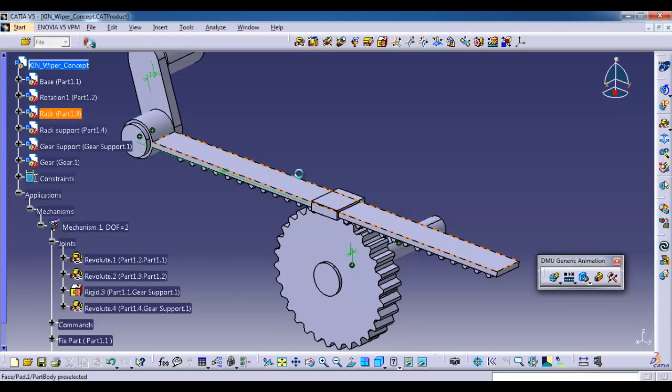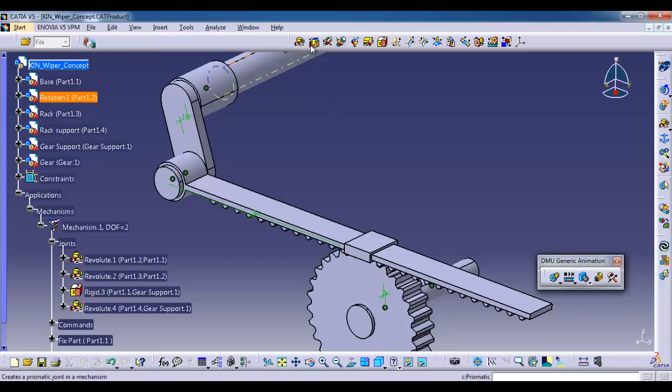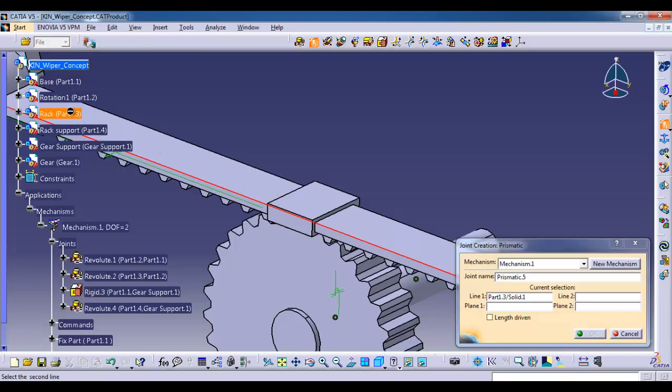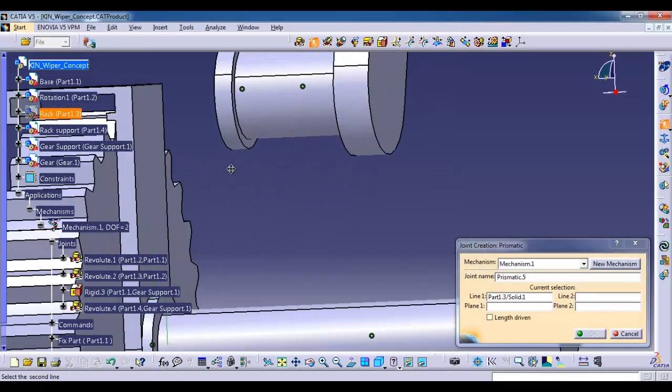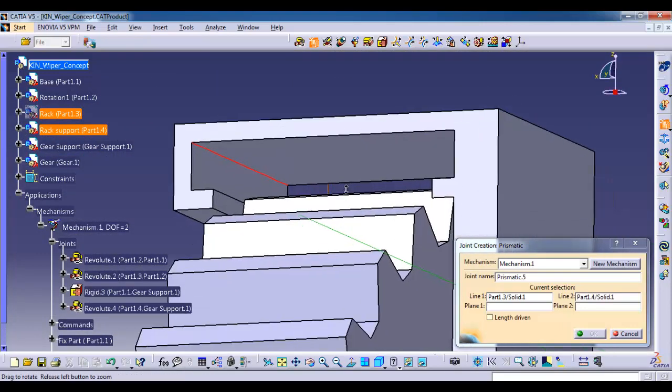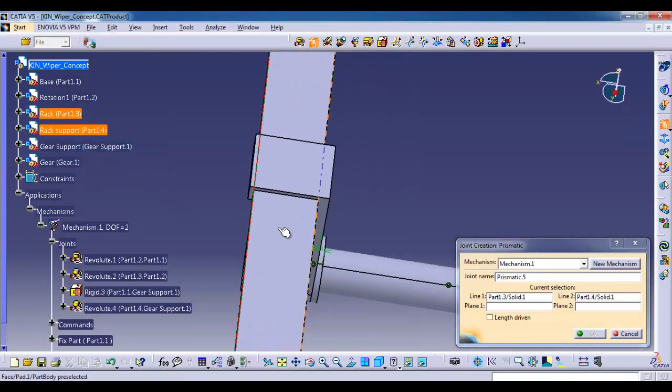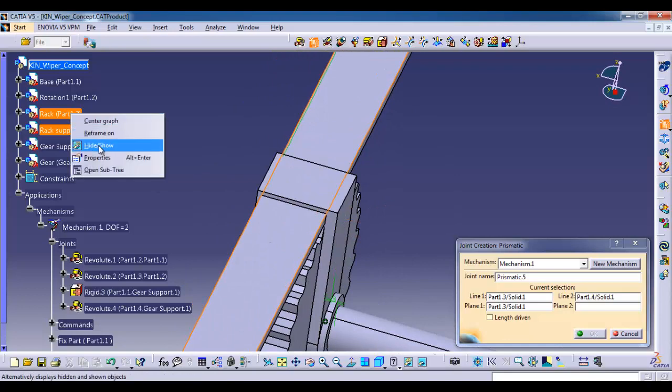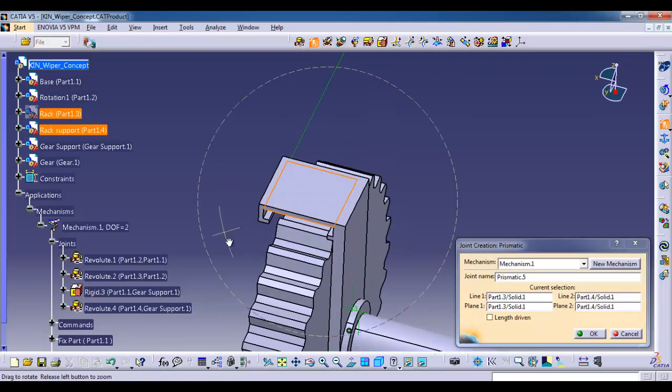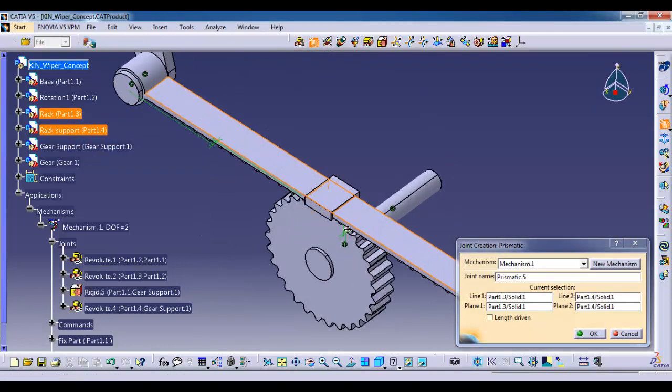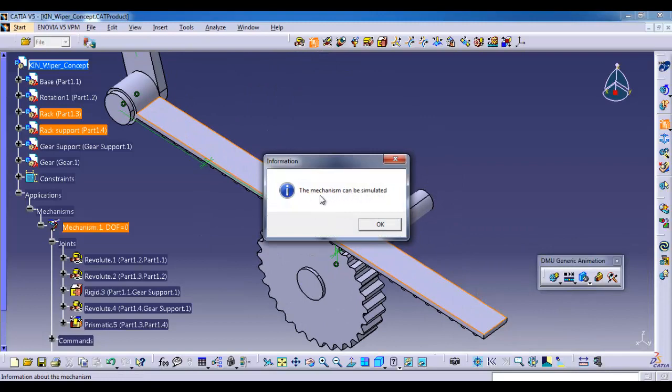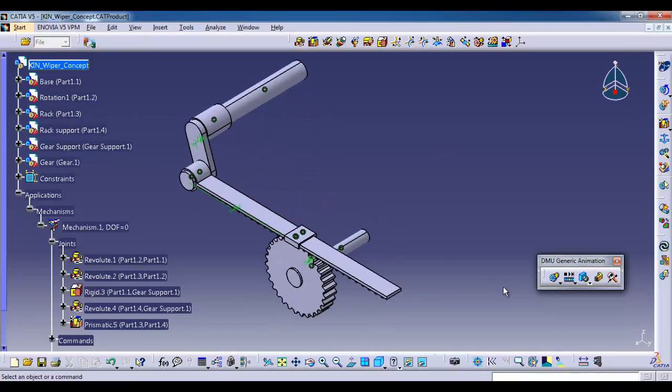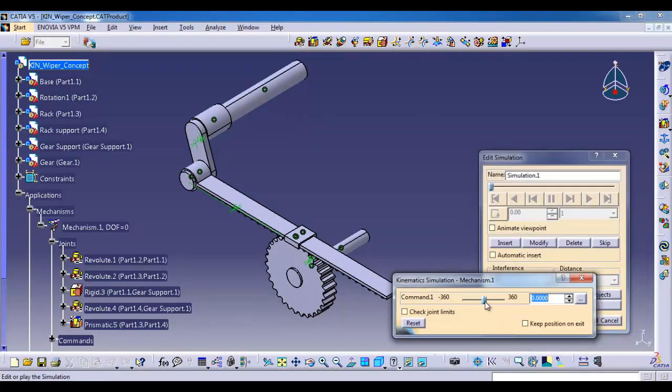Now I am going to give prismatic joint for the rack and rack support. Select the prismatic joint. Select the edge of the rack. For our convenience I am going to hide the rack. For line two select the inner edge of the rack support. Now I am going to unhide the rack again. For plane one select the top face of the rack. Again I am going to hide it. For plane two select the inner face of the rack support. I am unhiding the rack again. Give OK. The mechanism can be simulated.